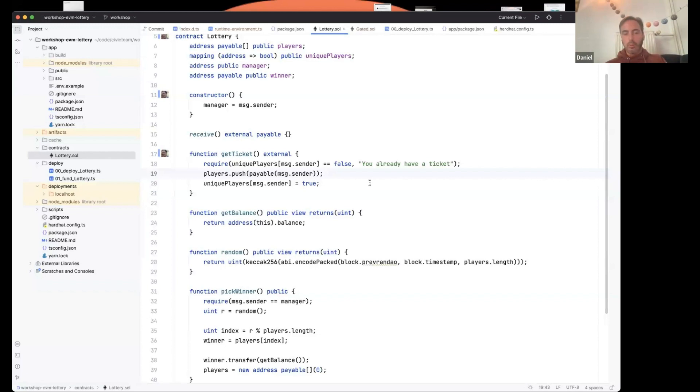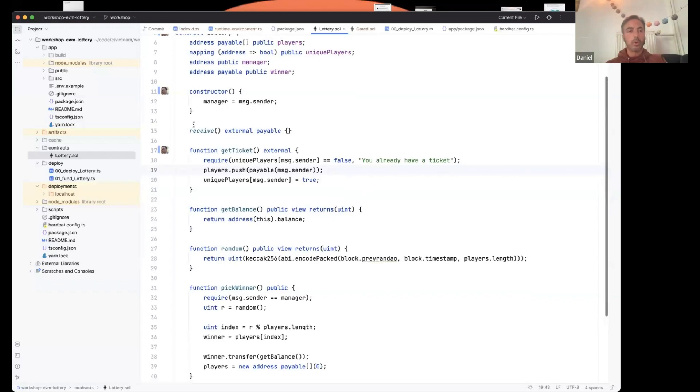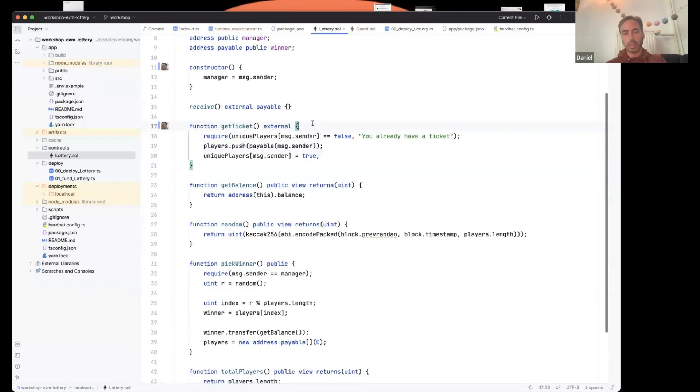We'll go through the UI first. We'll hand over to Kevin and then we'll come back, swing back around to this to show you how to add Civic to protect against that. So yeah, Kevin, over to you to go through the UI.